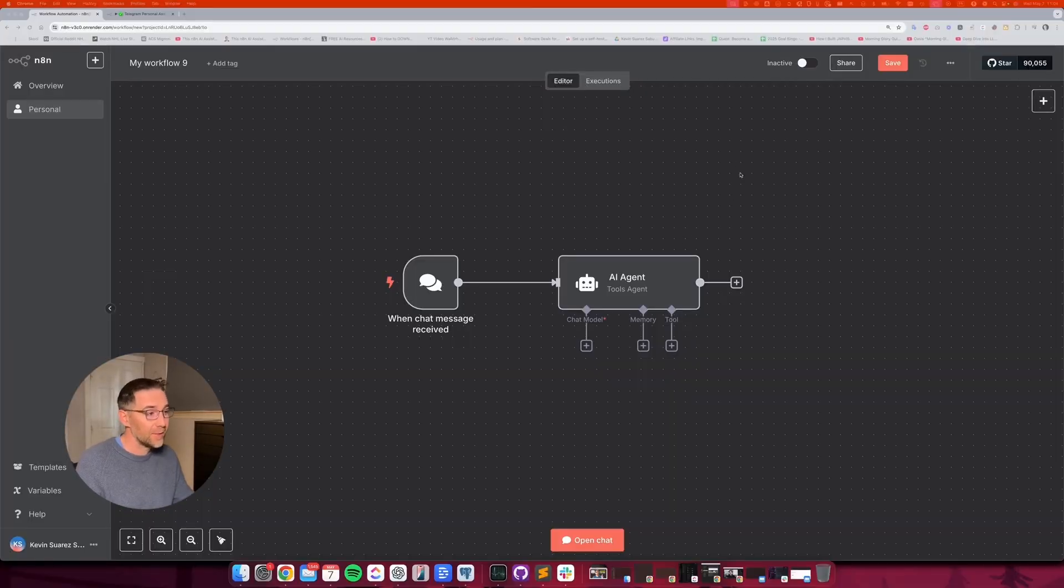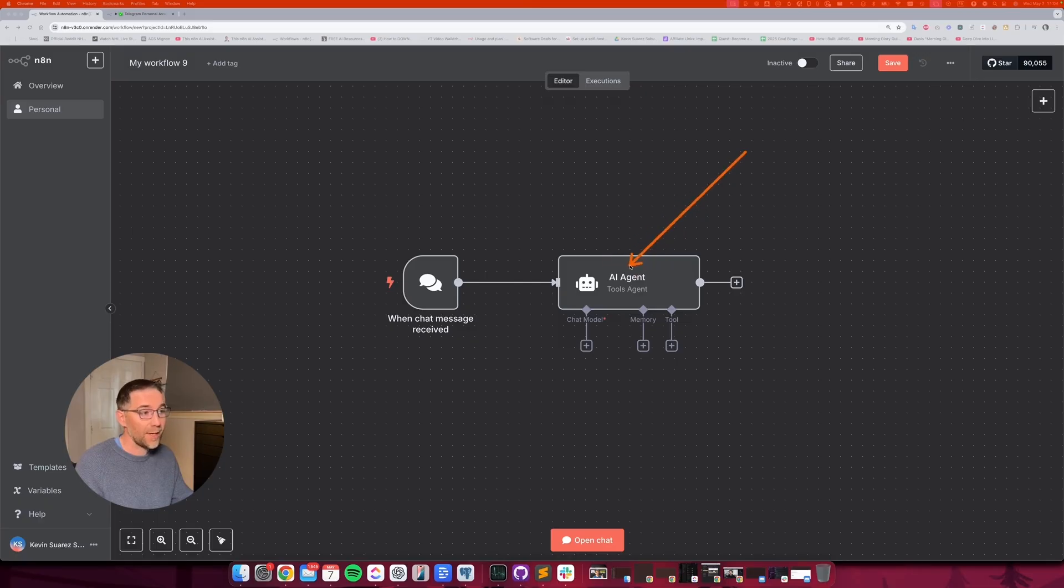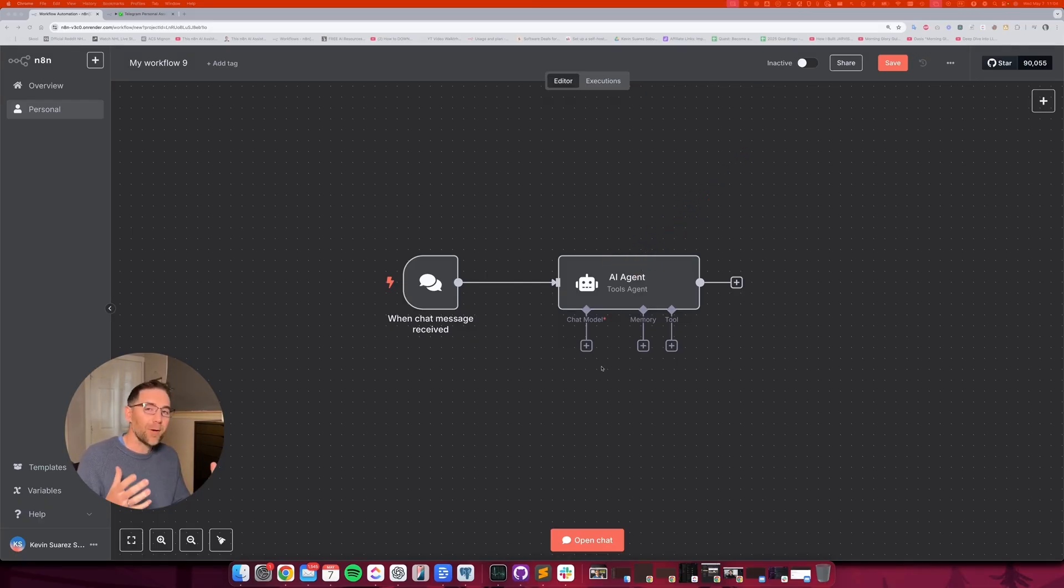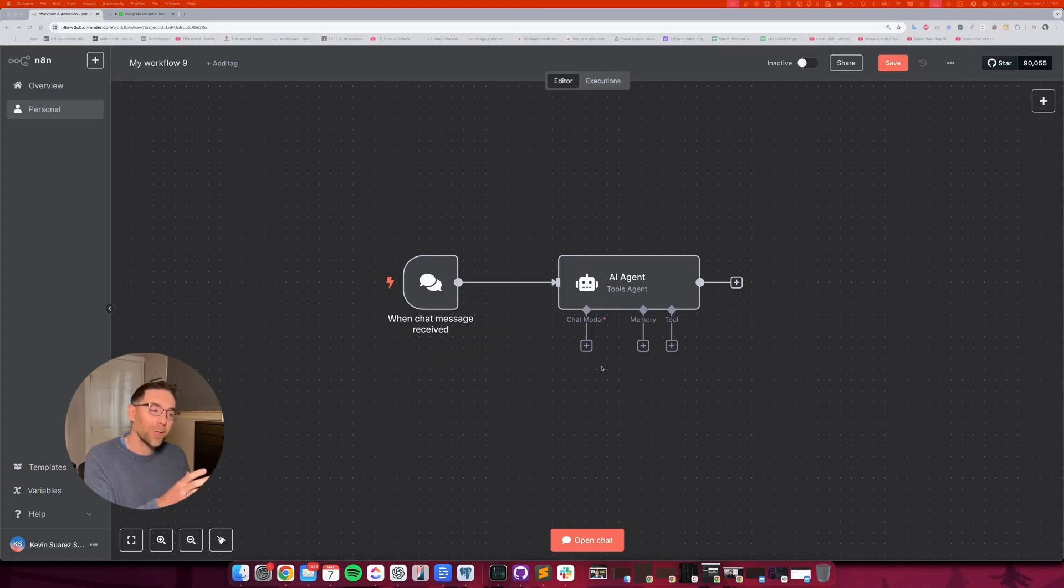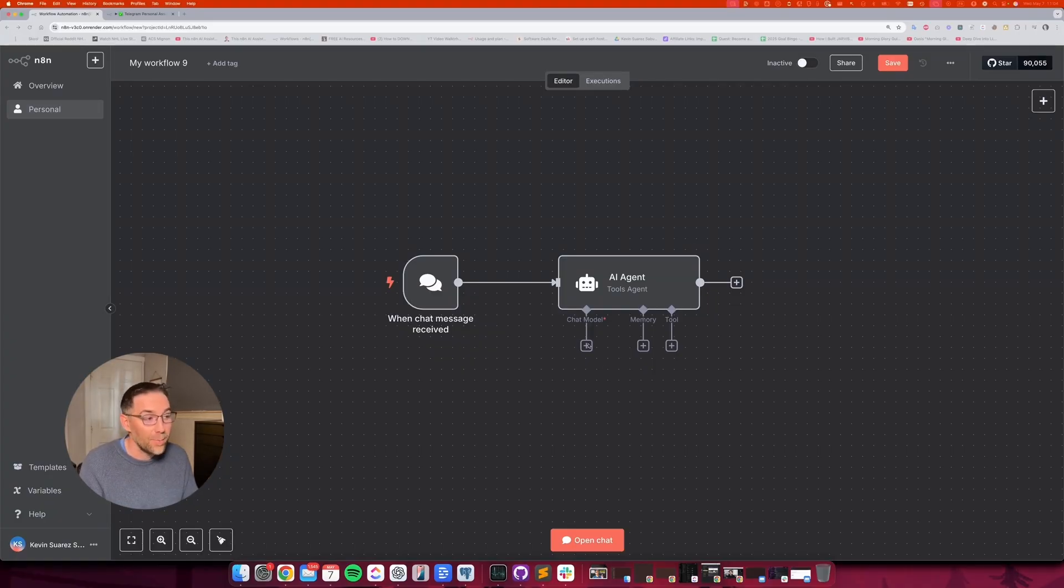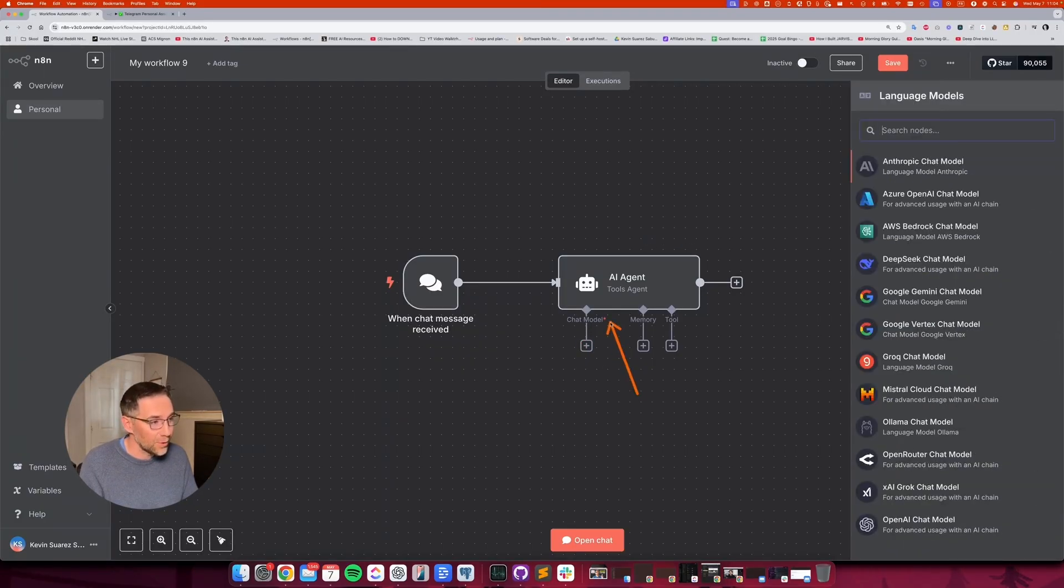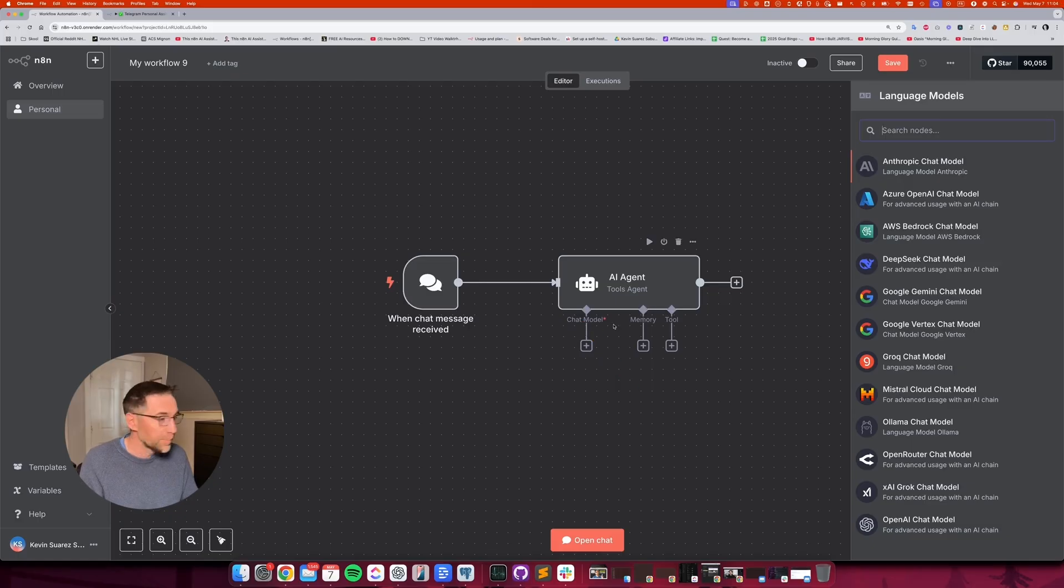We're going to get started with this, which is the AI agent module. If you think of an AI agent like a robot, for instance, one thing that's going to power the agent is the brain. And we need an AI model for that. And that's going to be hooked up right here. It's the chat model.